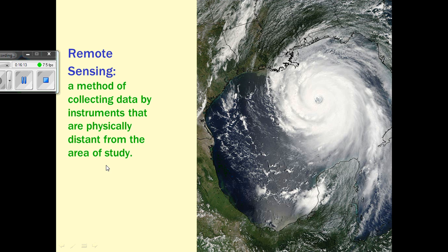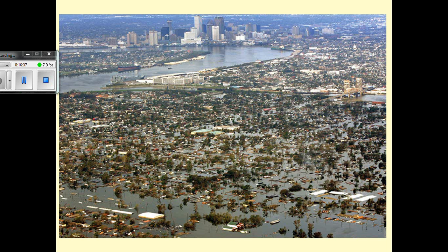Remote sensing is when geographers look at an area that's been affected by geography in some way while they're somewhere else — looking at a satellite image or Doppler radar, for example. They can tell something about what's happening without actually being there. One example is an aerial photograph showing devastation after Hurricane Katrina — you can tell a whole lot about the areas impacted and how much, without the geographer needing to be there.